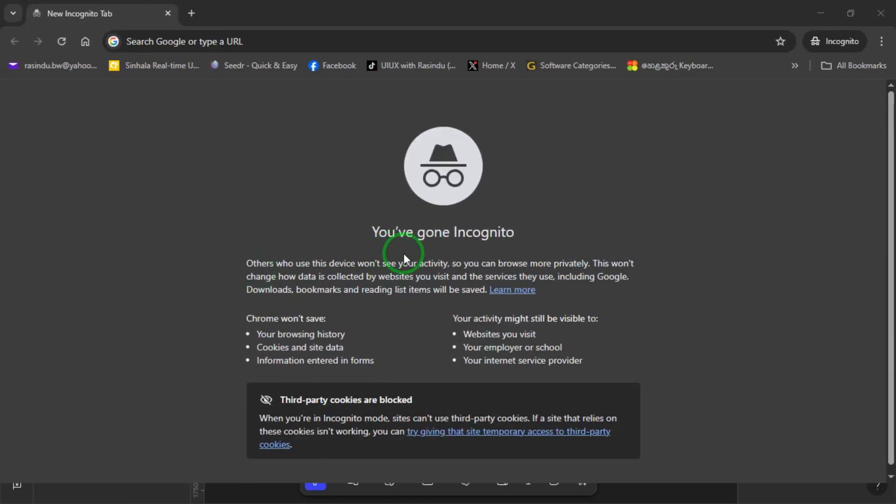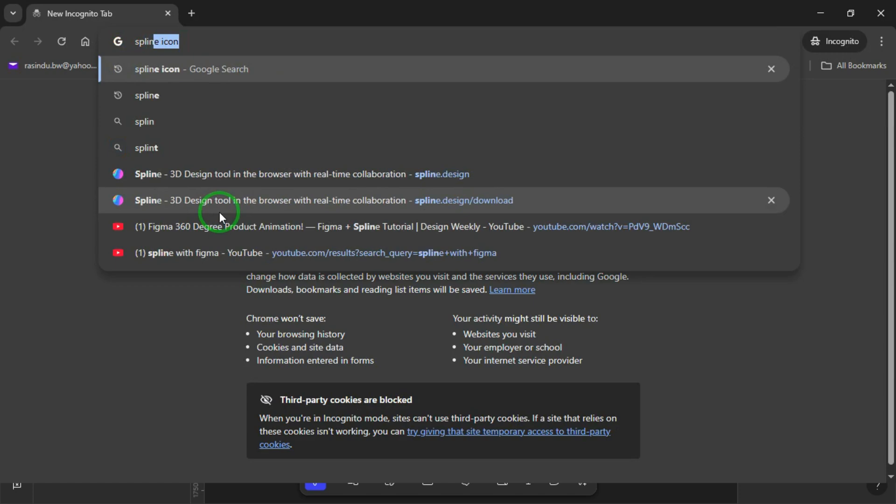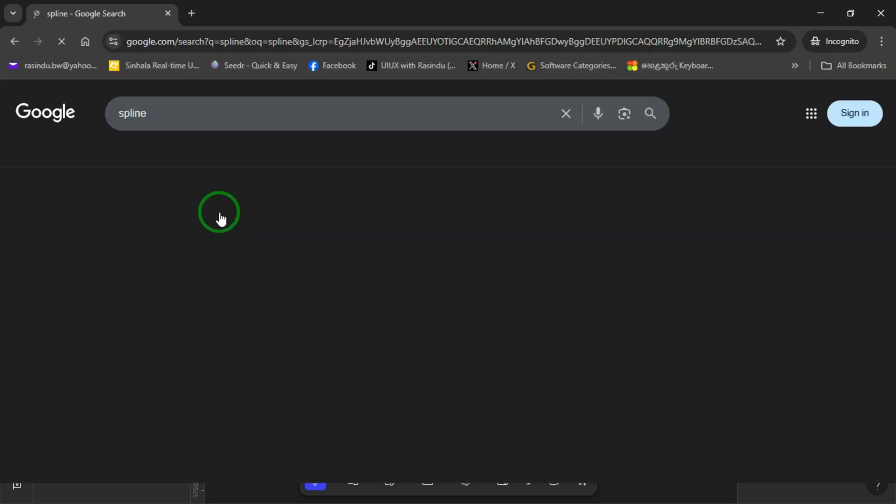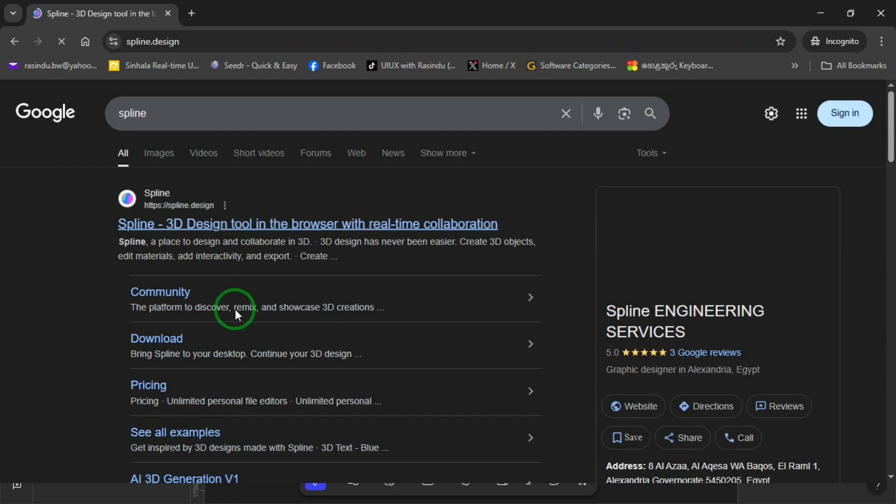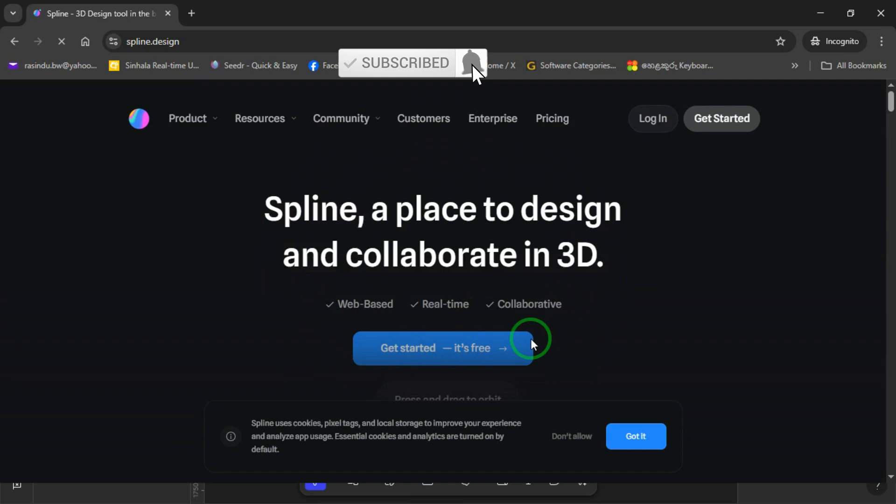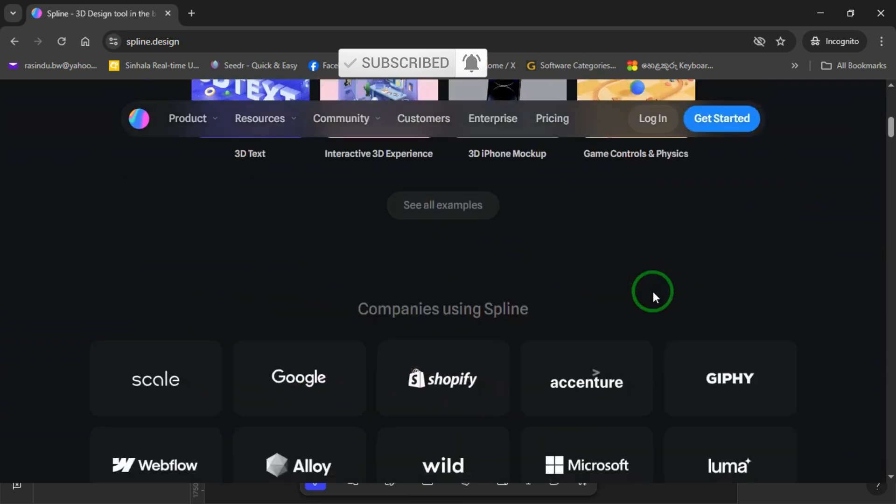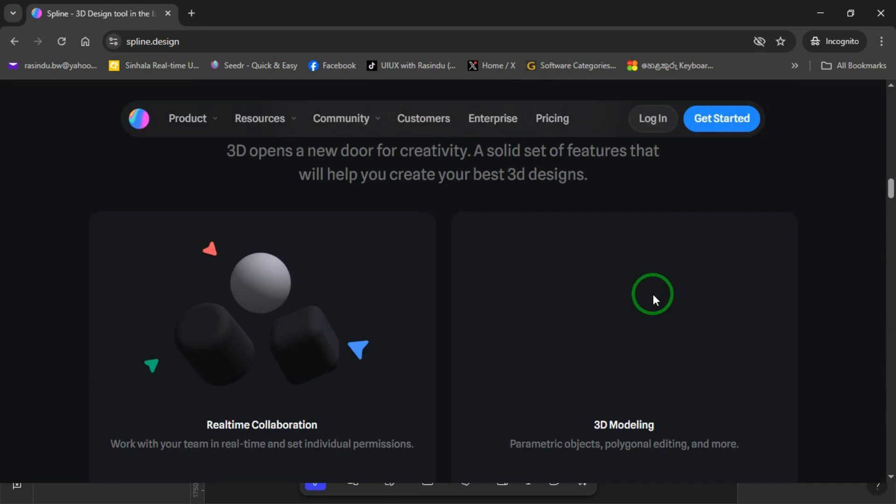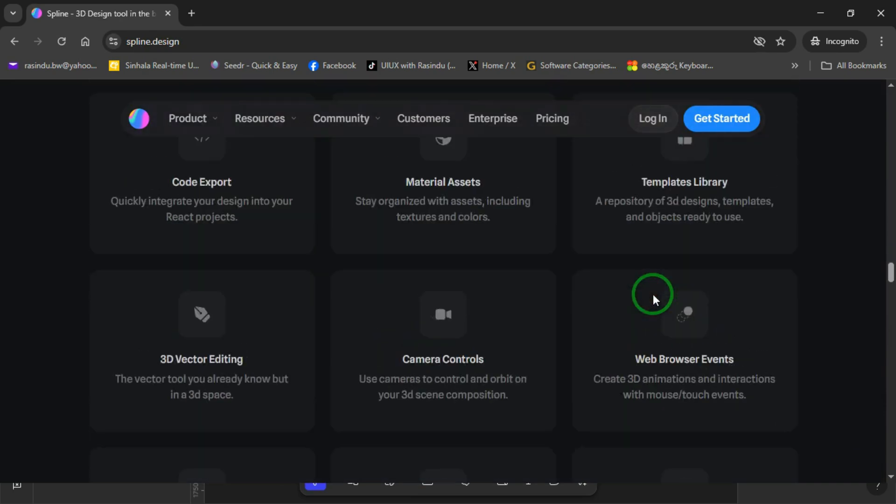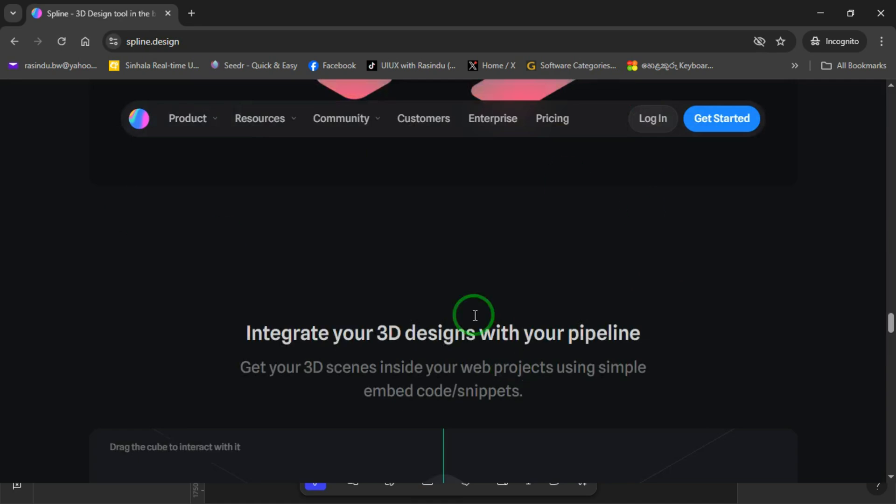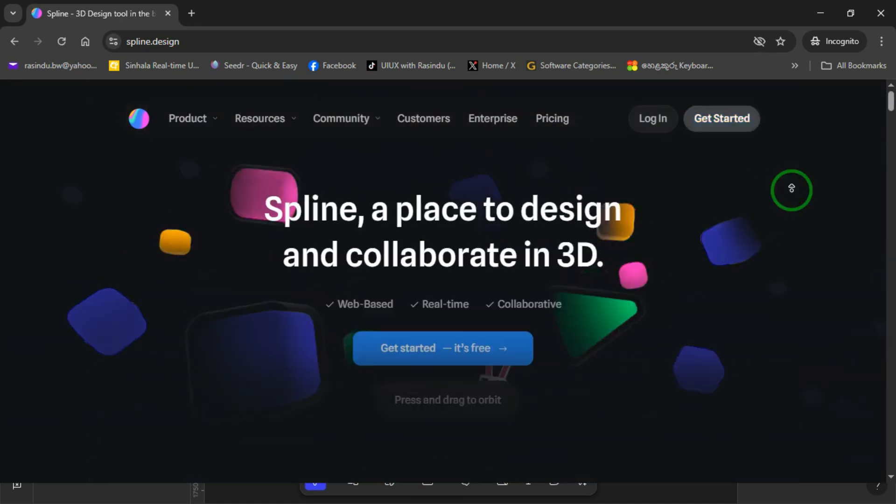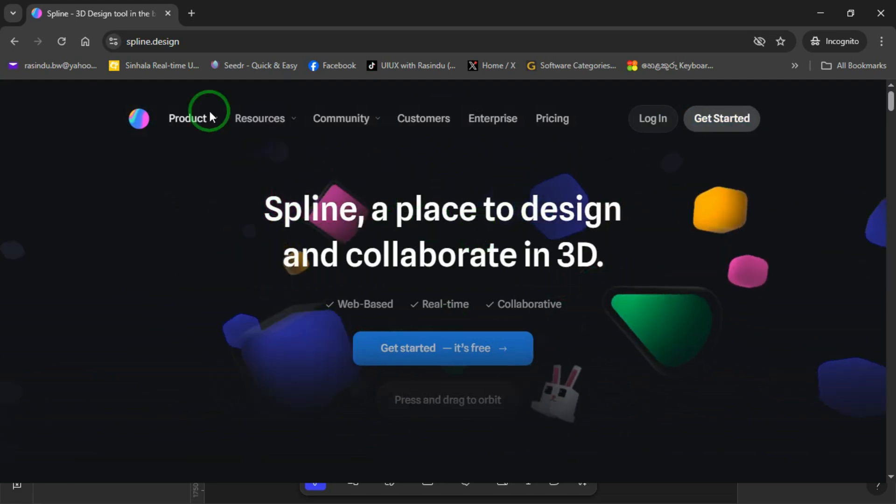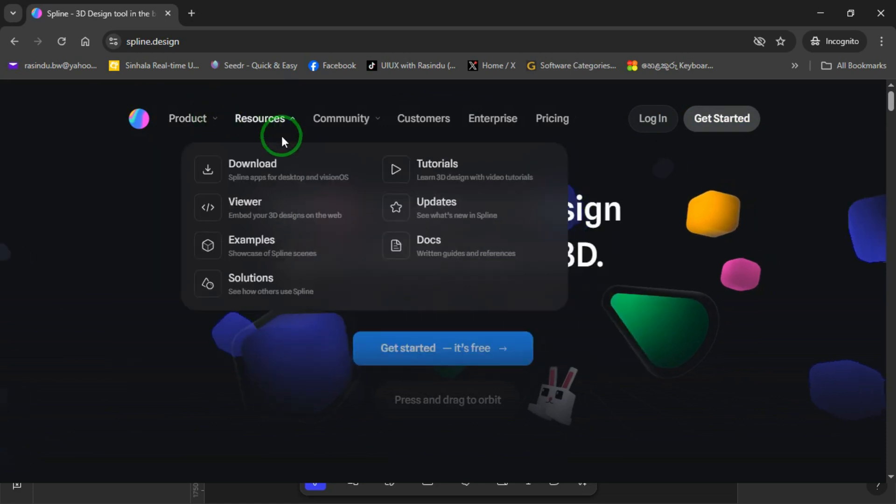So now let's get into the exciting part: bringing in an animated, interactive robot directly from Spline. Simply search for Spline on Google and you'll find the official website right away. I'll also drop the link in the description for easy access. Click on the link and you'll be taken to the Spline website, a browser-based 3D design tool that lets you create, animate and interact with 3D elements in real time. The interface is intuitive and powerful, making it easy to design stunning 3D experiences. And just like Figma, you can also download the Spline desktop application for Windows and Mac. However, keep in mind that even the desktop app requires an internet connection to work.